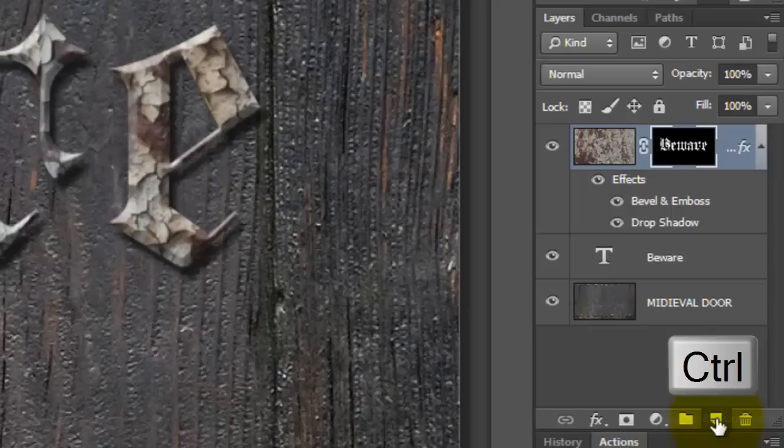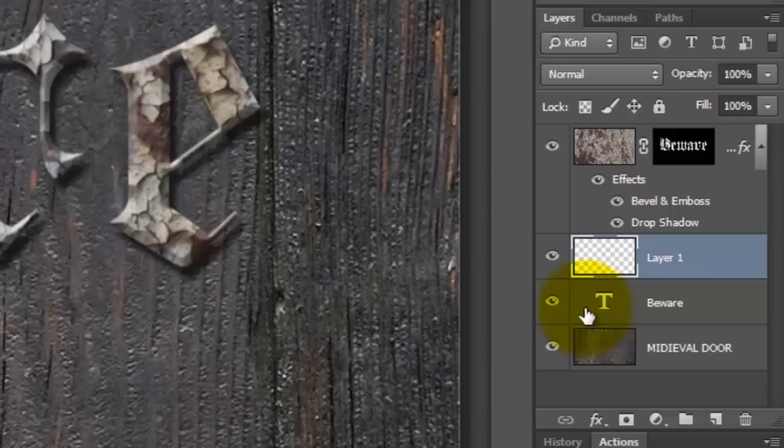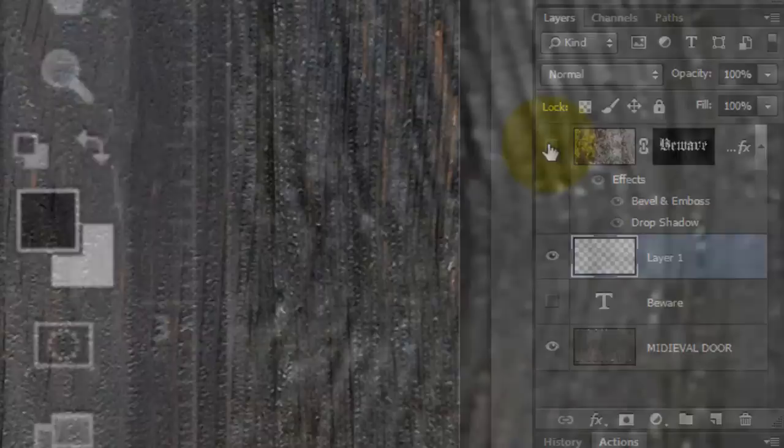Next, we'll add bloody streaks to the background. Ctrl-click or Cmd-click on the New Layer button to make a new layer below the active layer. Hide the original text layer and the top layer.